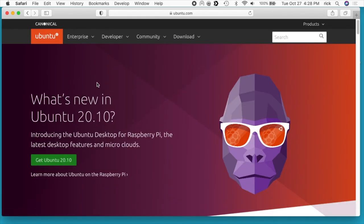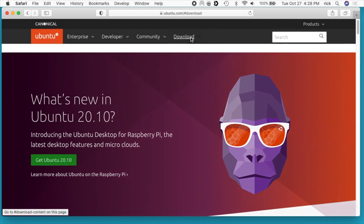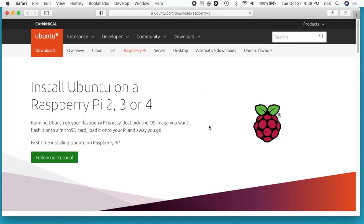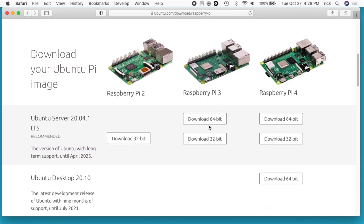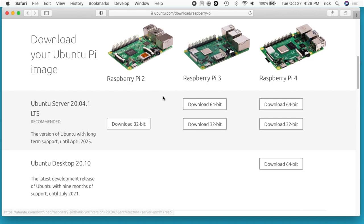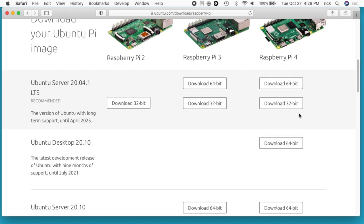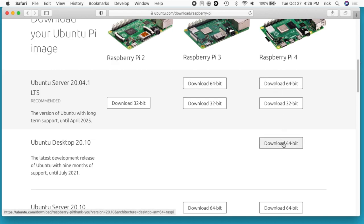Next you're going to want to go to ubuntu.com and then go to download. Under Ubuntu for IoT, click on Raspberry Pi 2, 3, or 4. If we scroll down, we'll see this matrix here telling you what versions exist. I've done previous videos on Ubuntu 20.04, and it was available as a server version as 64-bit, and then you could install the desktop on top of that. This is a native desktop build for Raspberry Pi.